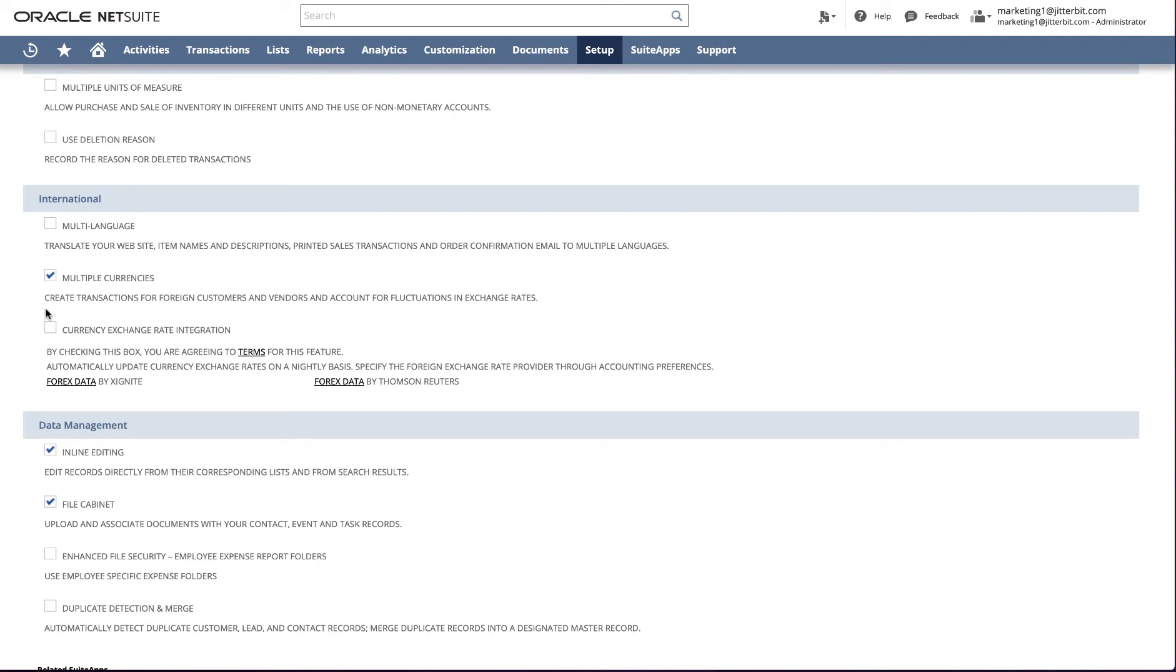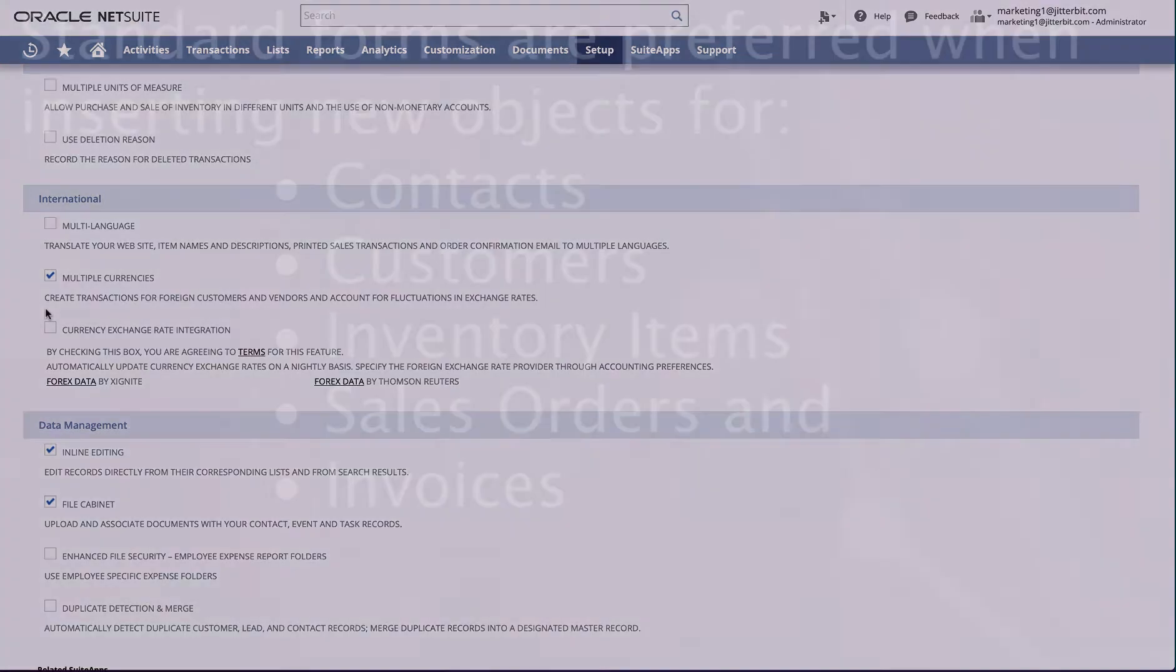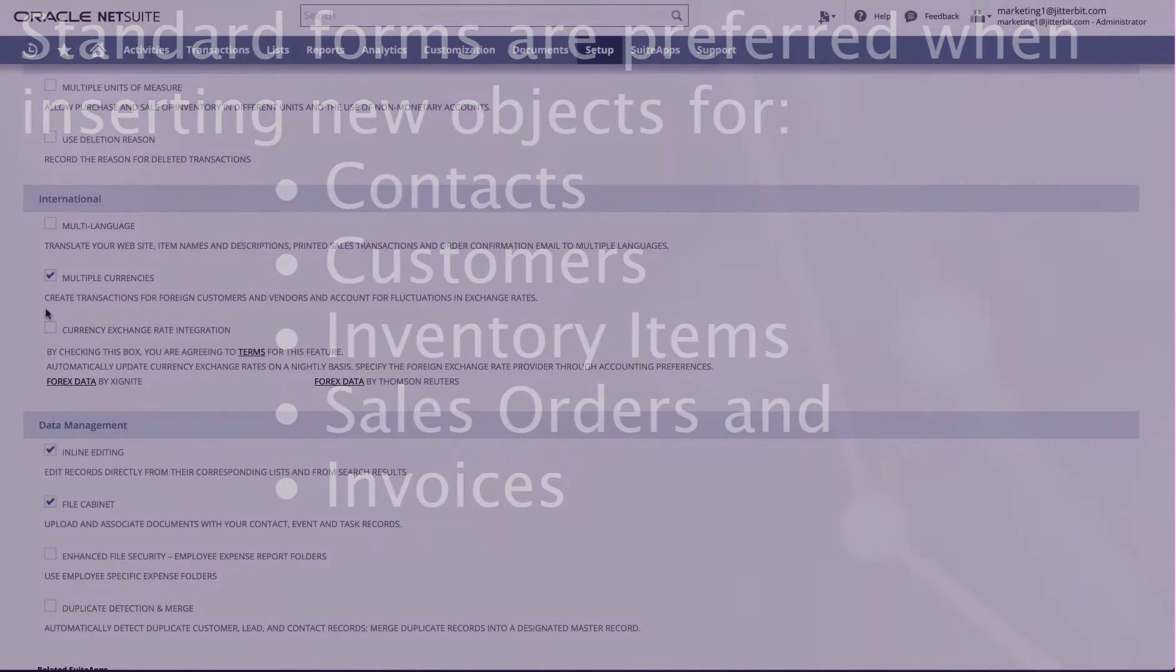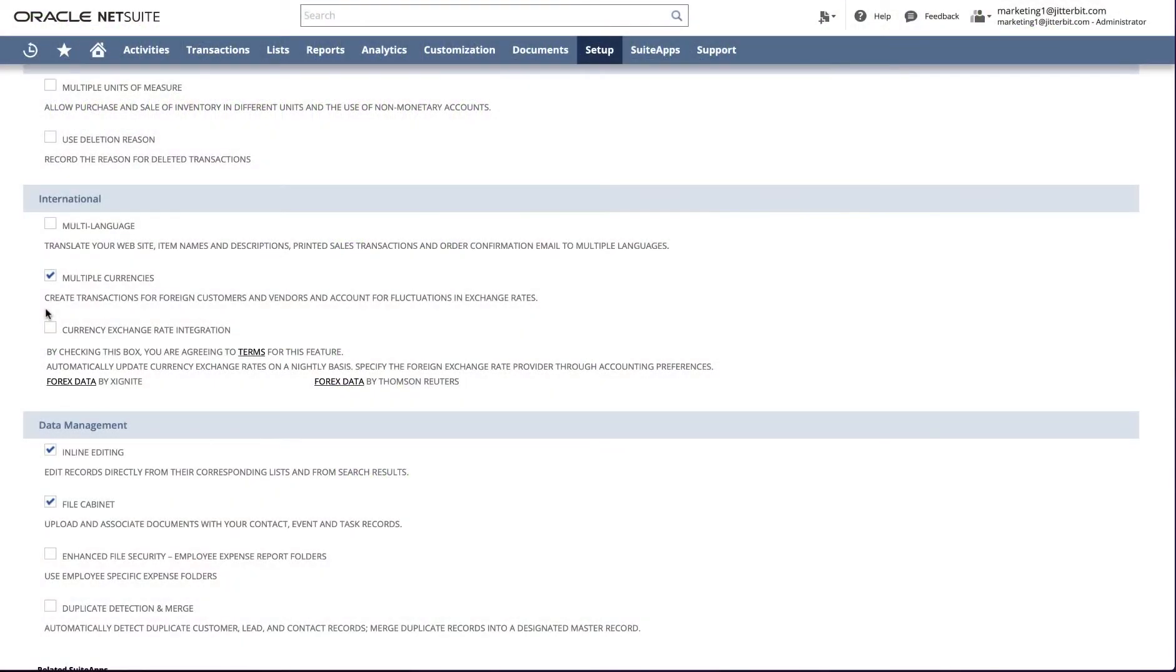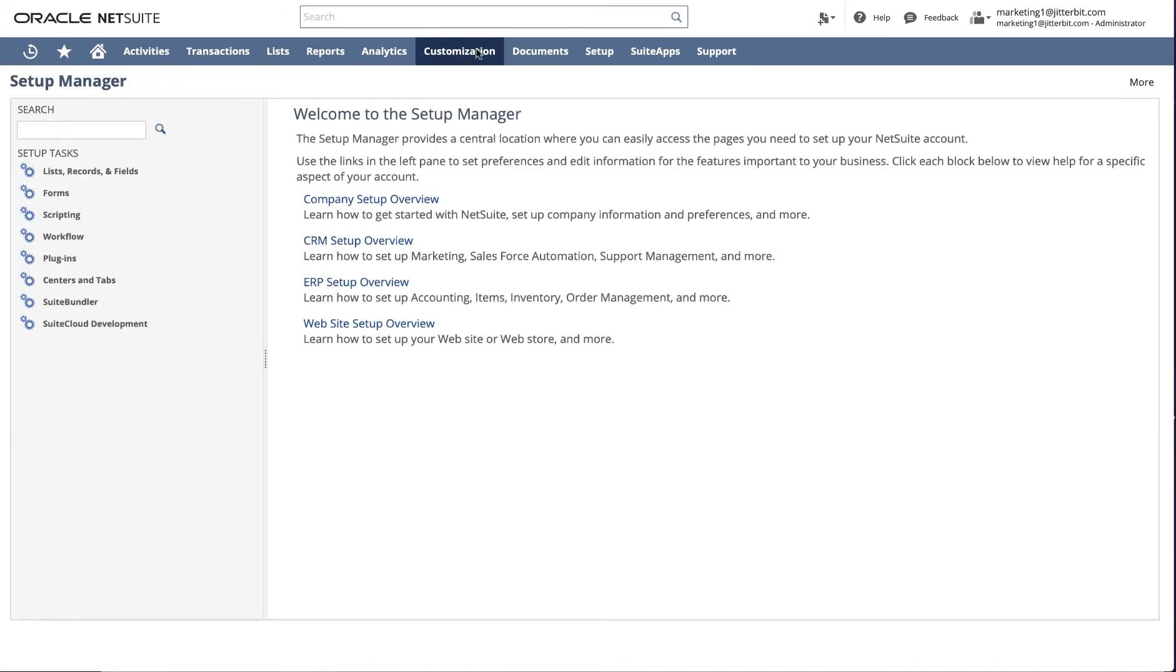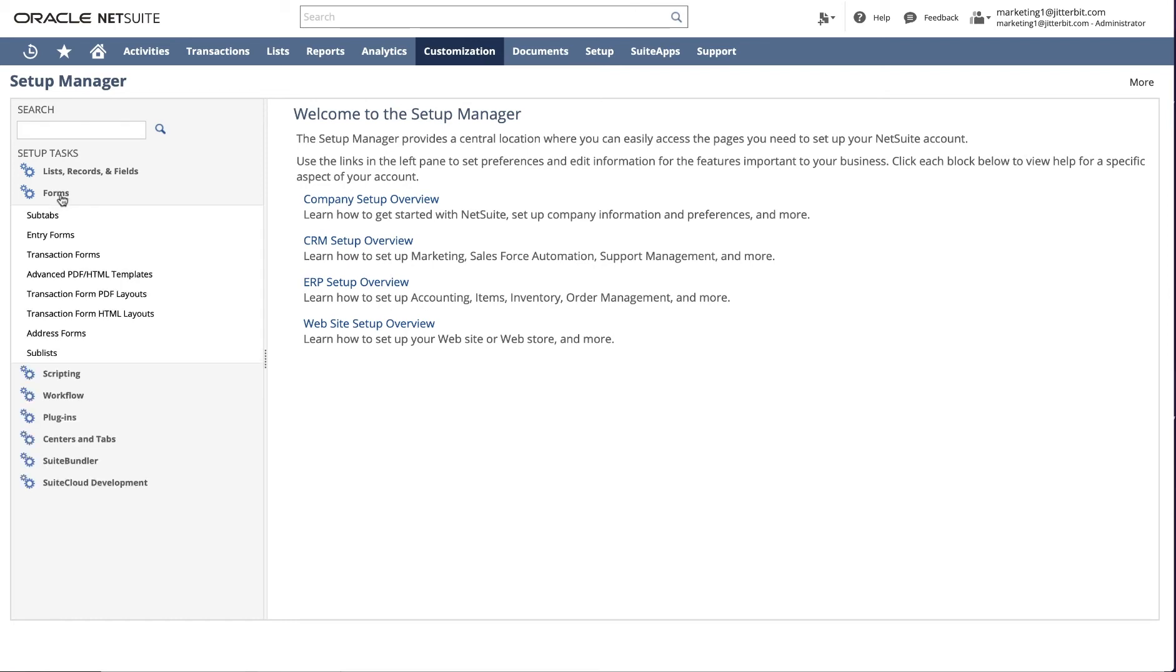Next, standard forms are preferred when inserting new objects for contacts, customers, inventory items, sales orders, and invoices. To configure your NetSuite instance to use standard forms, stay logged in as administrator. Along the top menu bar, navigate to customization, Forms, Forms, and Entry Forms.